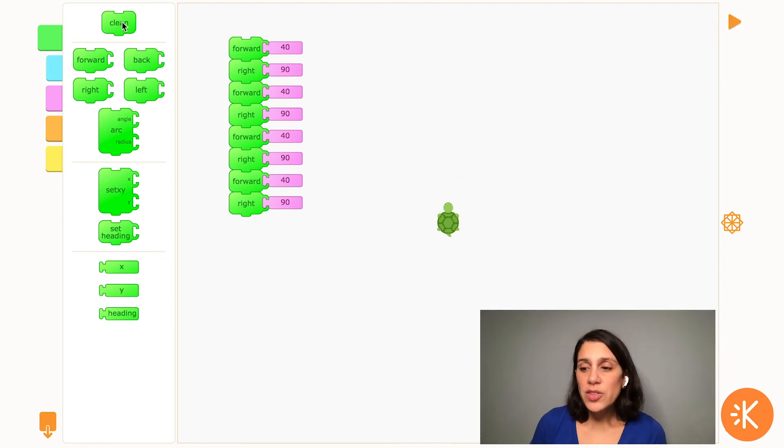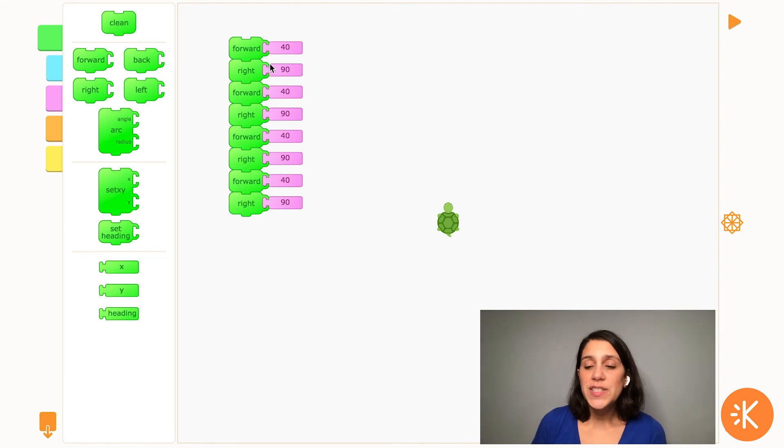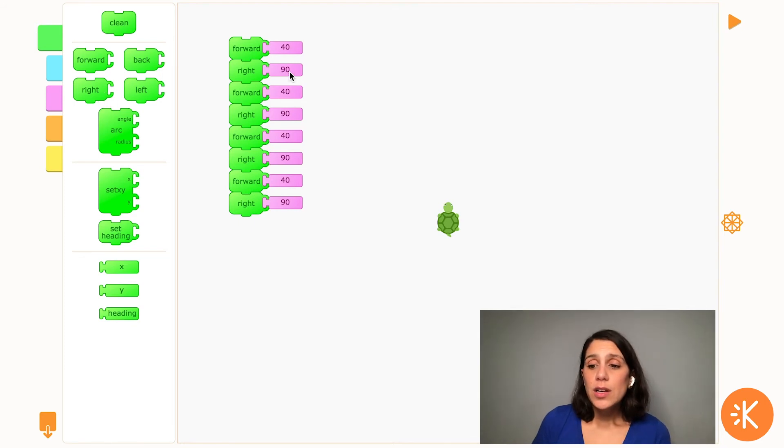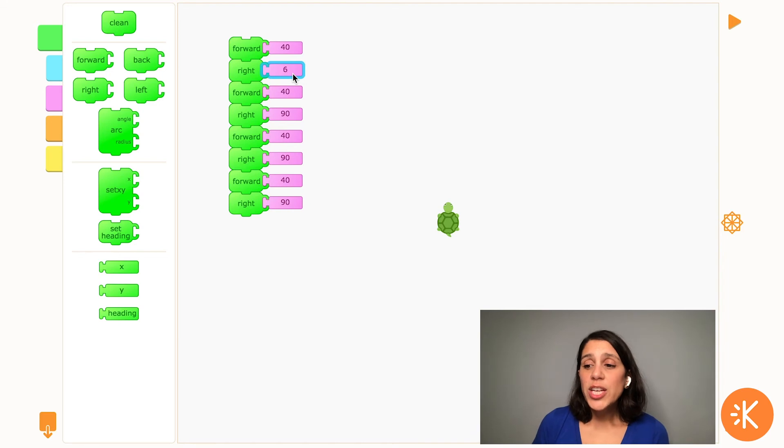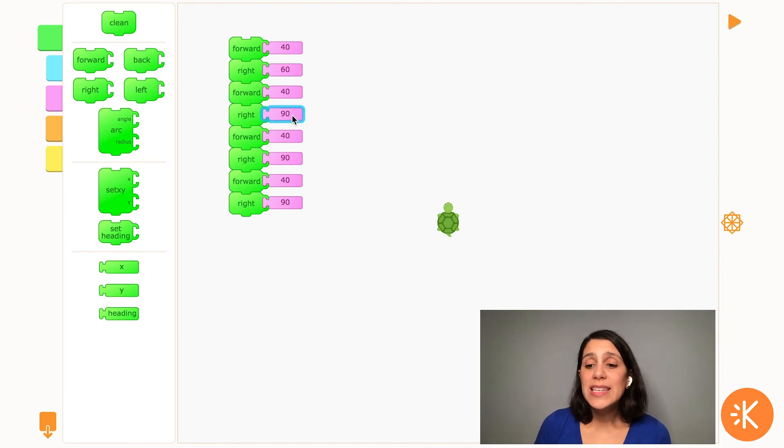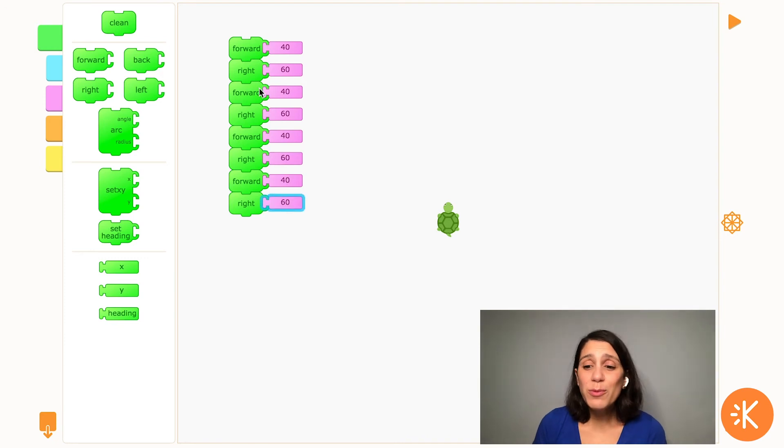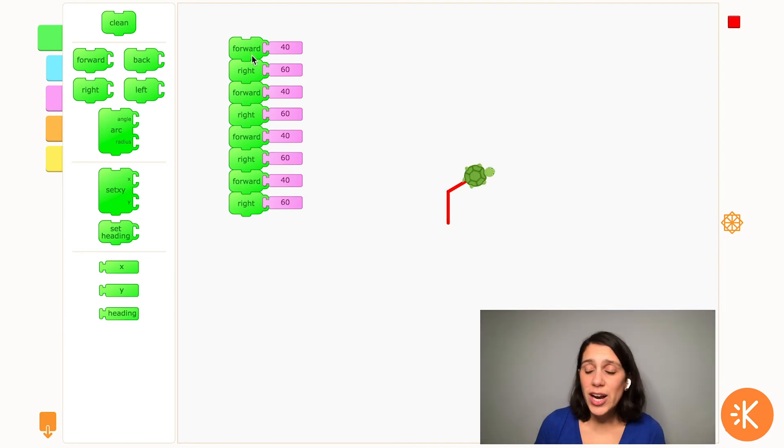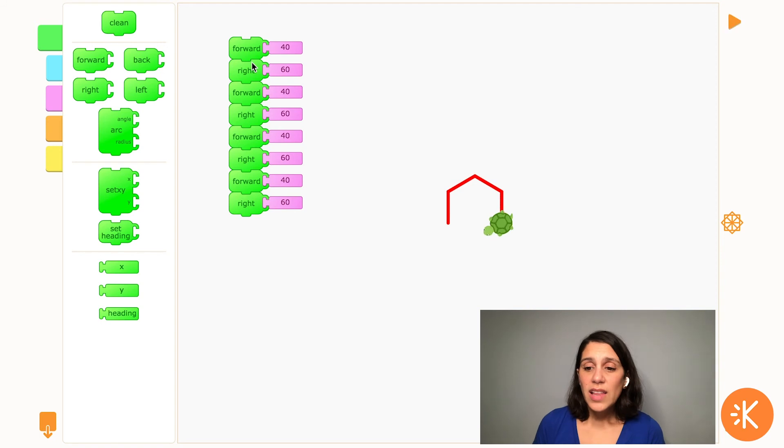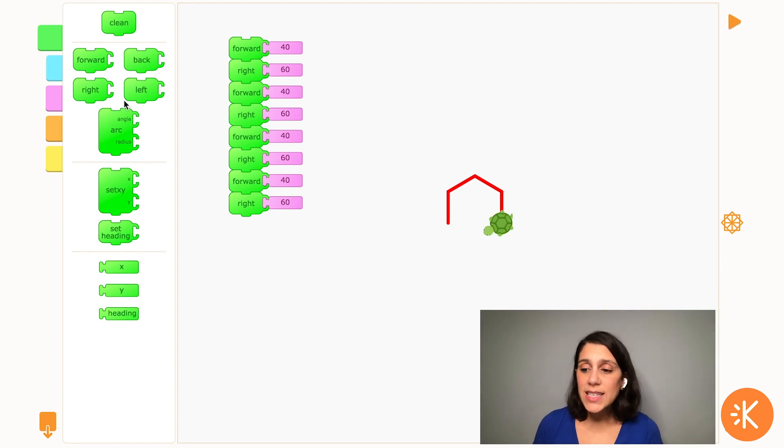If I change the numbers on the turn blocks that changes how far the turtle turns. So if I change one of those my turtle will turn less than 90 degrees so it won't make a square anymore. It can be really fun to change the angles and try to make different polygons like triangles, pentagons, and hexagons.